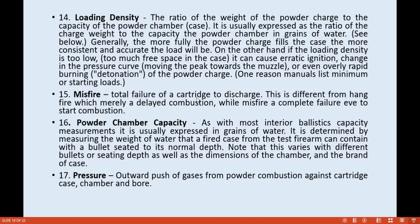Misfire is the total failure of a cartridge to discharge. Remember: misfire means the cartridge does not fire at all. This is different from hang fire, which is merely a delay of combustion. With a misfire, when you click the trigger, there is no combustion produced whatsoever.